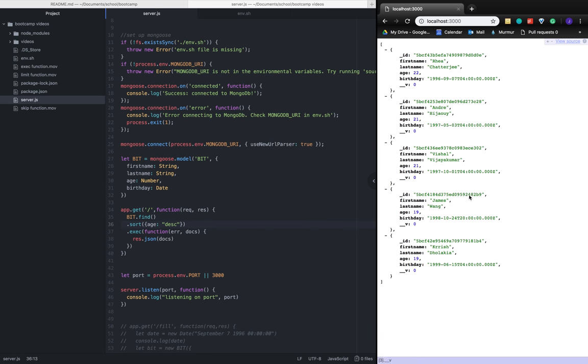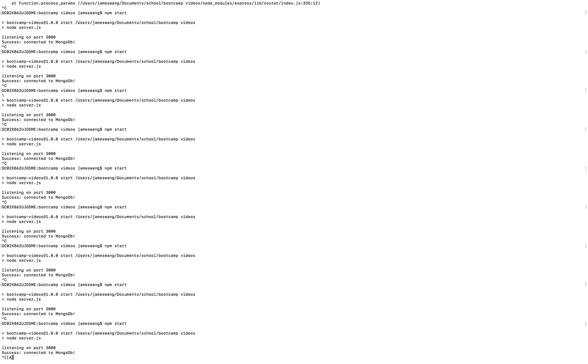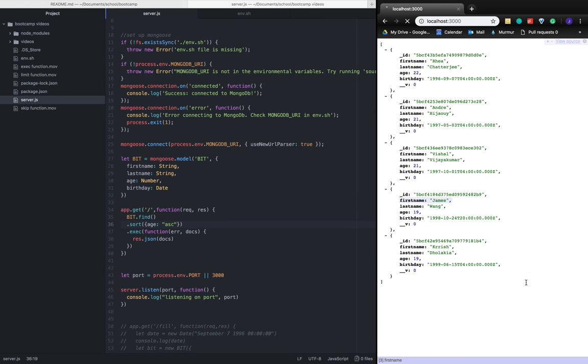If we refresh with descending order, ages 22 or 24 are first, then all the way down to 19. If we do ascending order and start the application, we know it is the exact opposite.